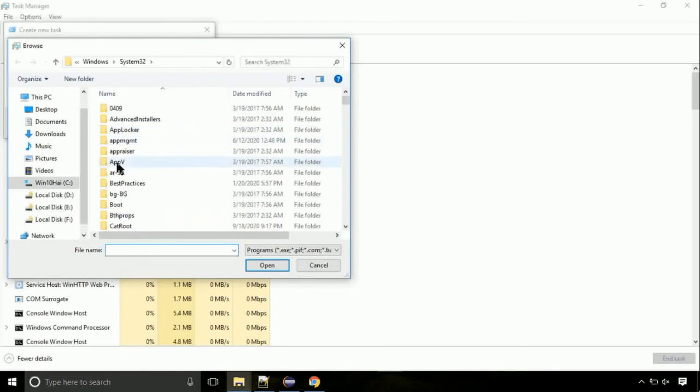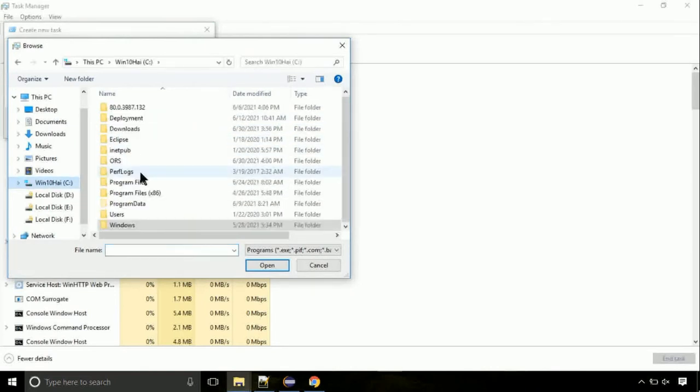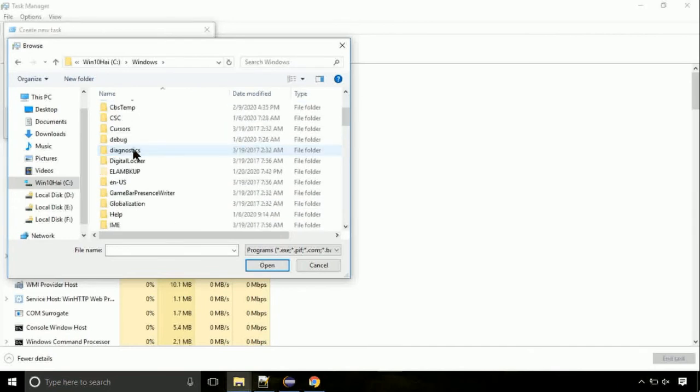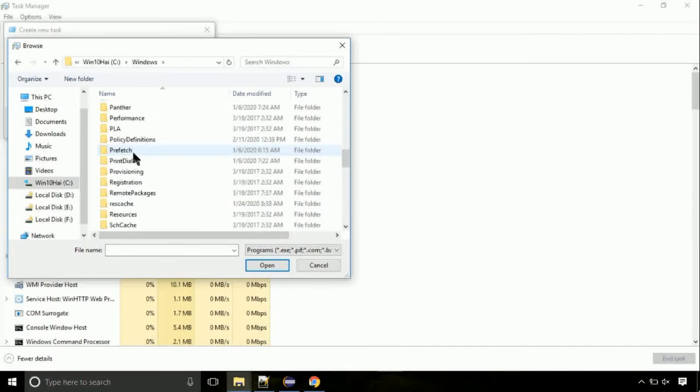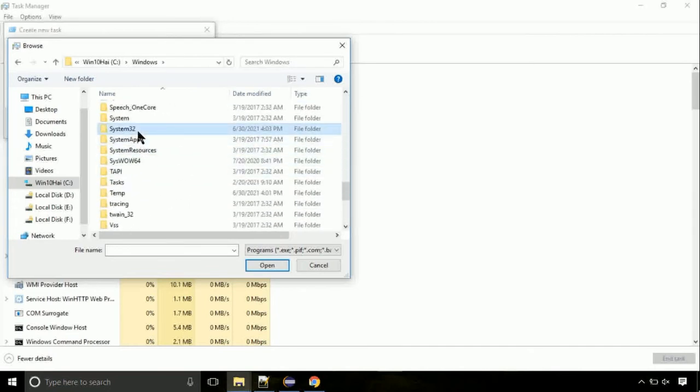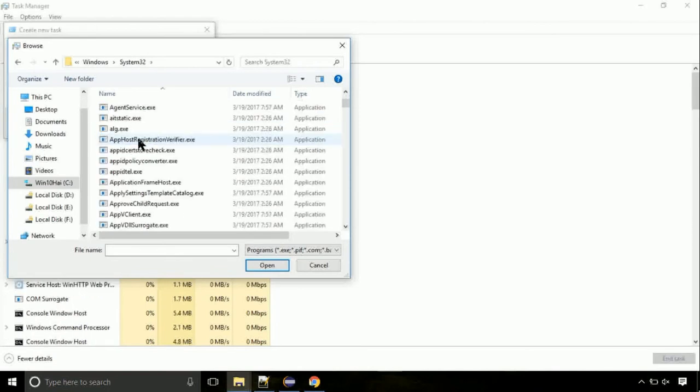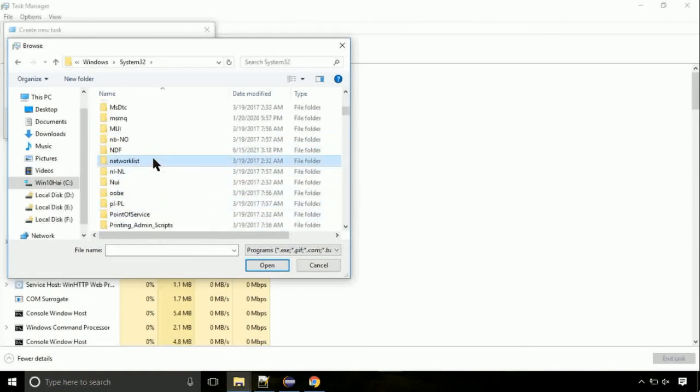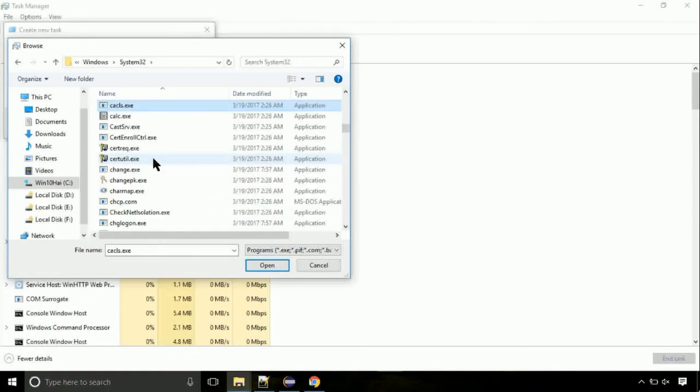Now, follow my screen. Again, move to C folder, then go to system32 folder. Here, find the file with name cmd. Select it and click on open.